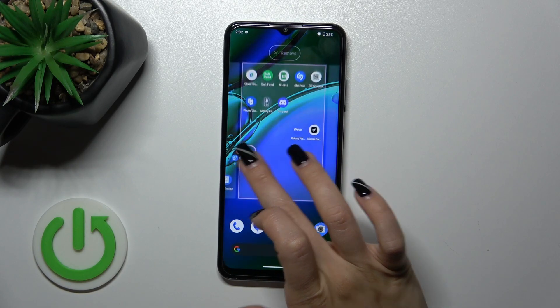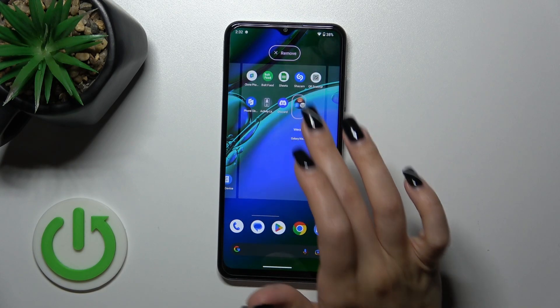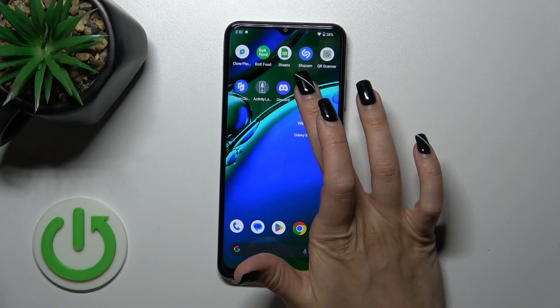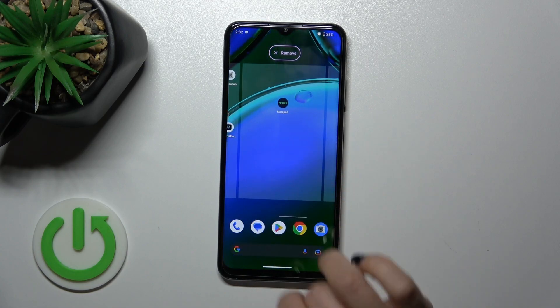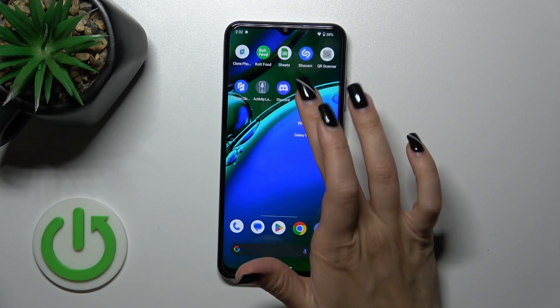To move a folder on the screen or between screens, you should just hold and drag it this way.